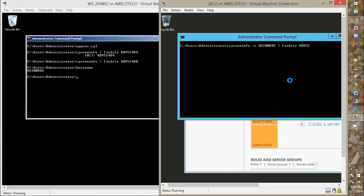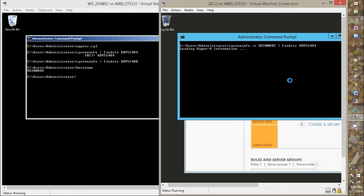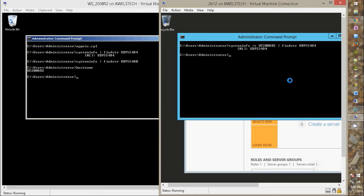KB955484. Okay, so the system was able to find the KB installed on Windows Server 2008 R2 from my Windows Server 2012 R2.